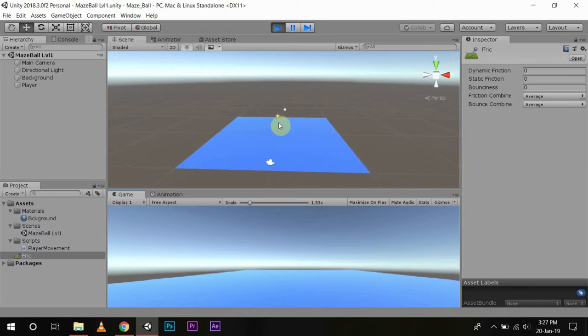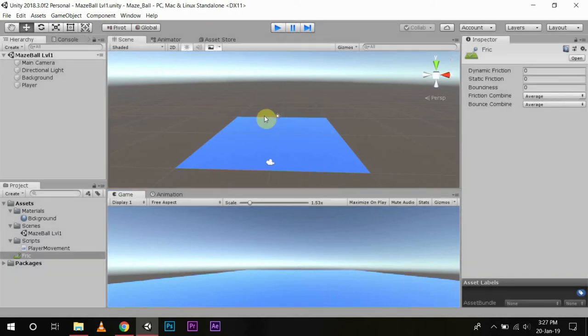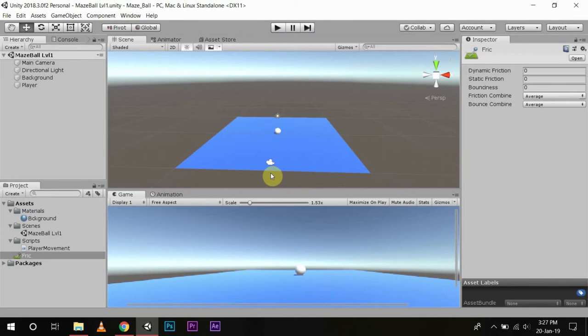Okay, now there is no friction between the ball and the background. You can control the friction according to your need from this window. Now let us open our player movement script.